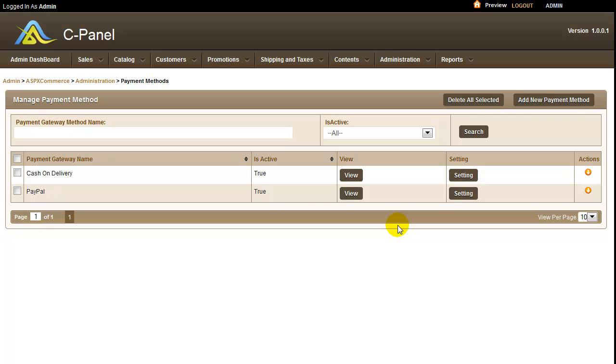This is how you can offer a variety of payment options to your customers from available services or by adding new ones. That's it for ASPXCommerce video for choosing and setting up payment options. For more videos on ASPXCommerce check out our YouTube channel. Thanks for watching and enjoy using ASPXCommerce.